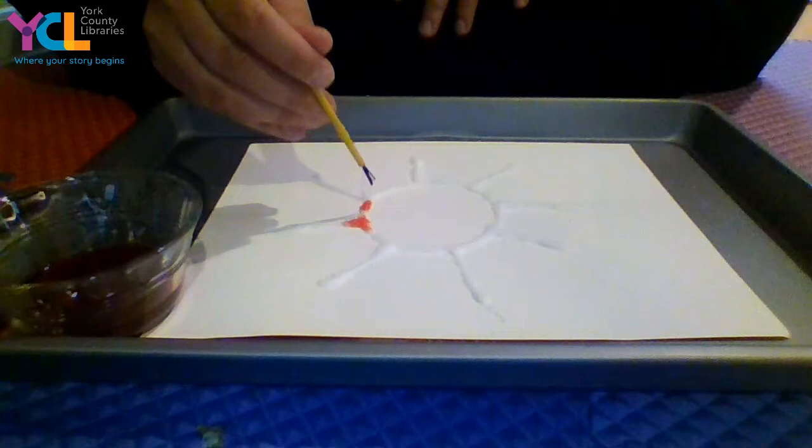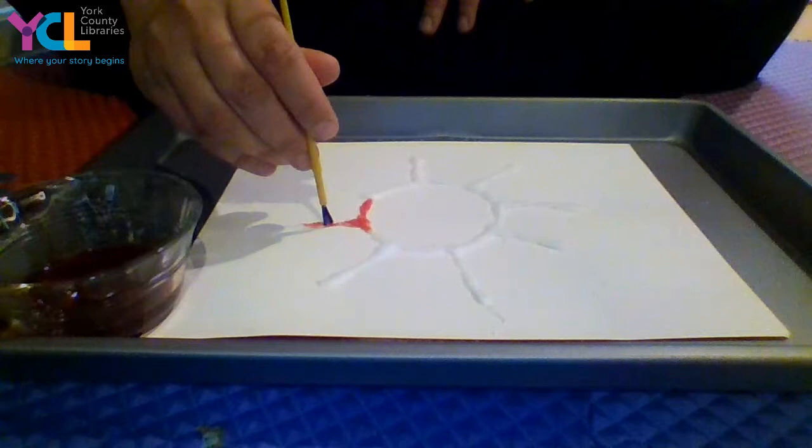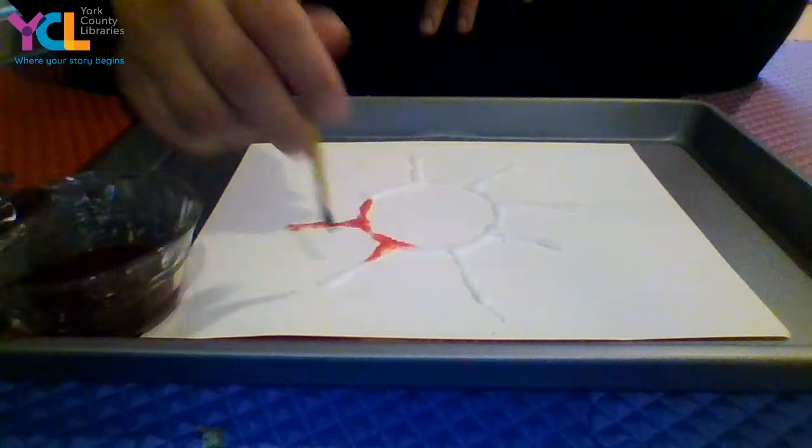And you get a pretty picture. There you go. And this is salt painting. So you can do different colors.